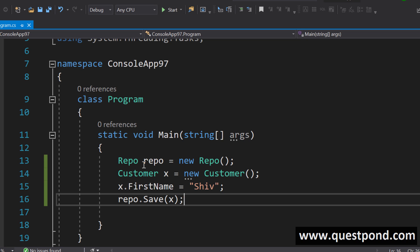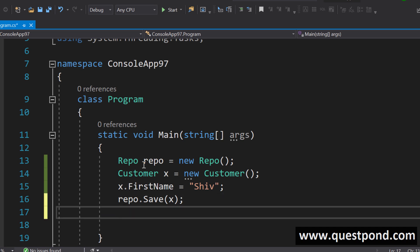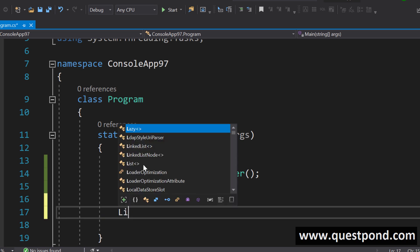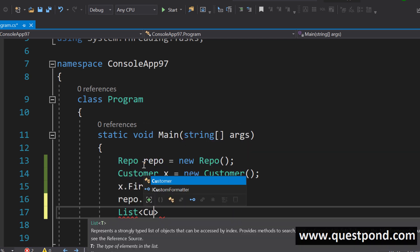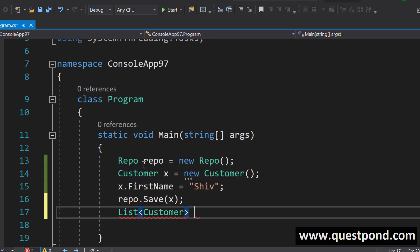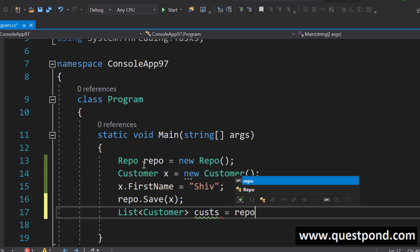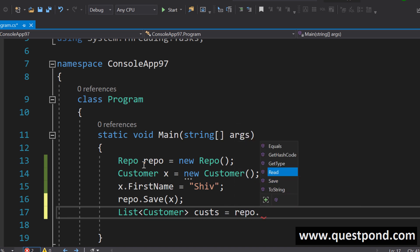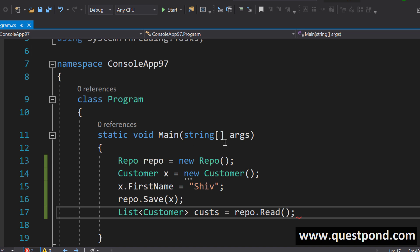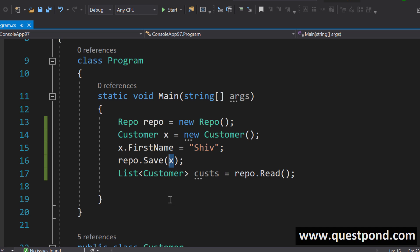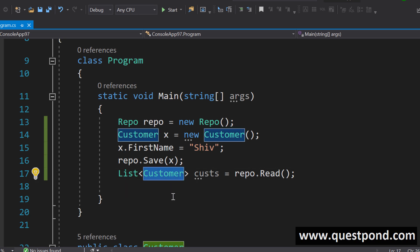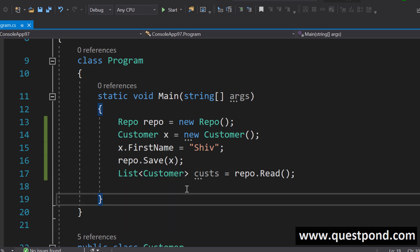Many times developers use the same class for reading. For insert, update and delete they use the same class as well as if we say we want to read it we will say let me go ahead and say list of customer cast equal to use repository dot read. We are using the same class for inserting as well as we are using the same class for reading.